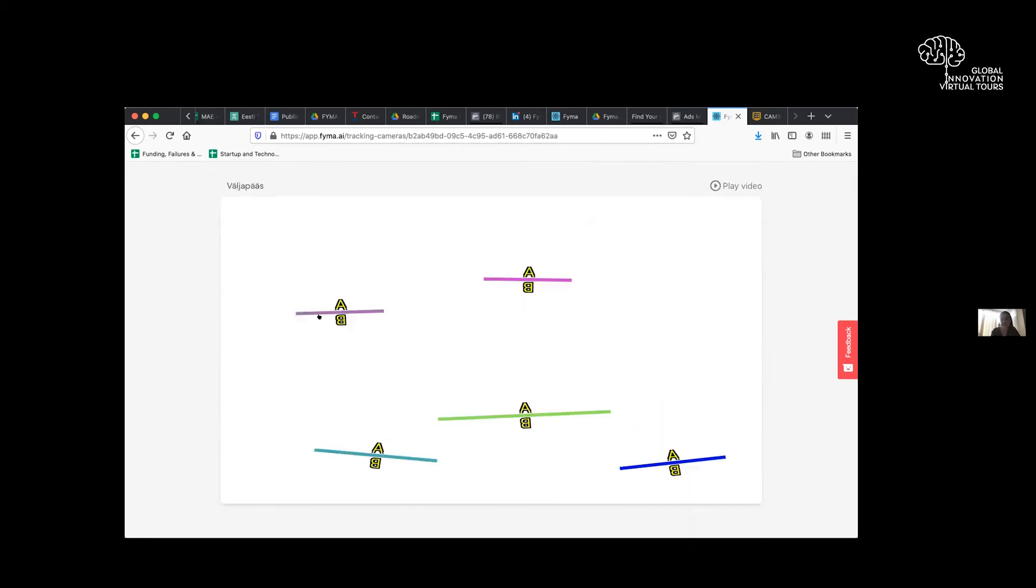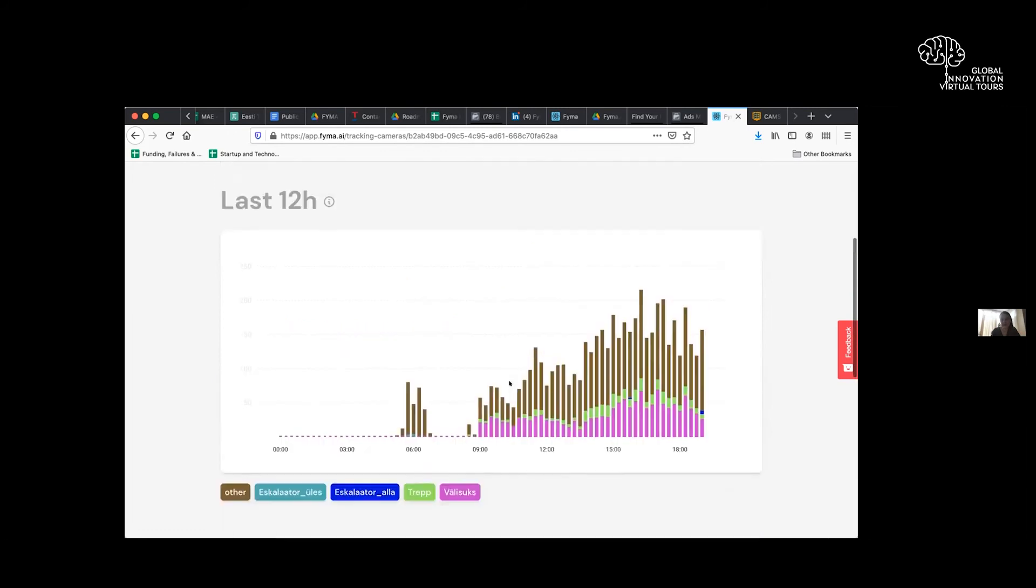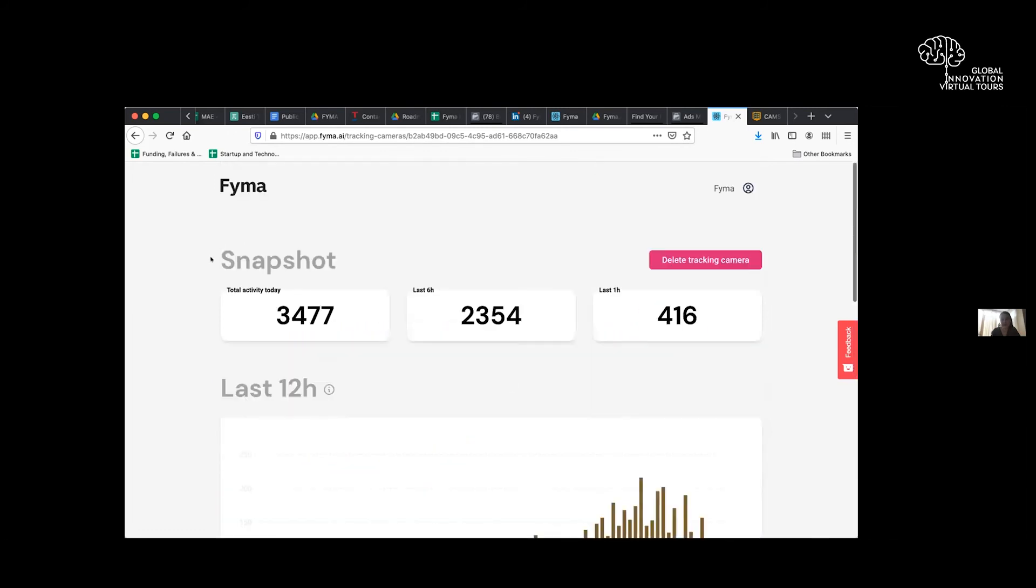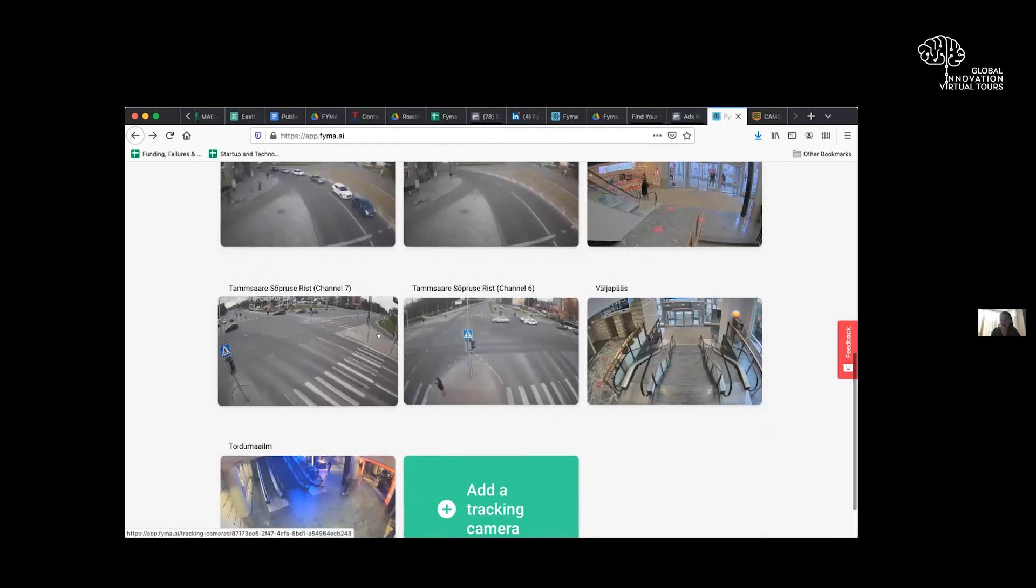We've disabled the camera preview for now, but this is the kind of statistics you're able to get out of the system.